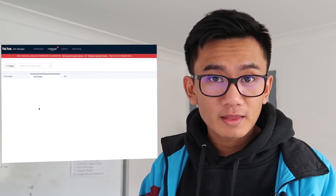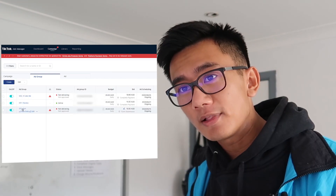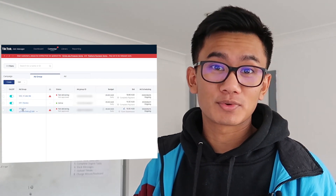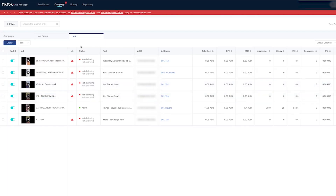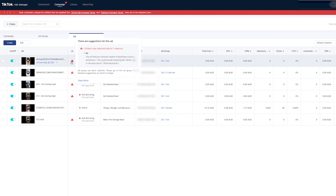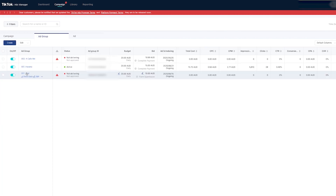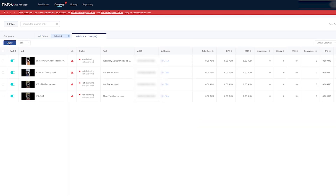I checked back on the ad an hour later and guess what — the ad got disapproved. It was disapproved because it has the TikTok symbol in it. So let's go ahead and try another one.